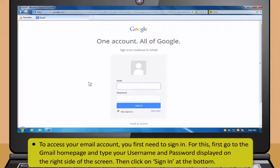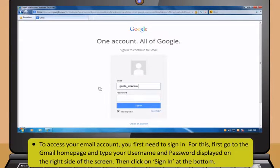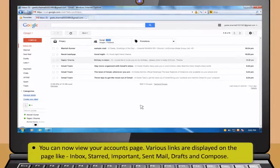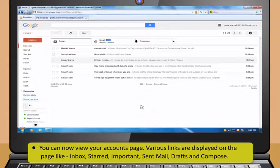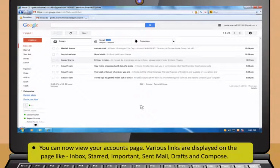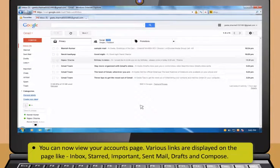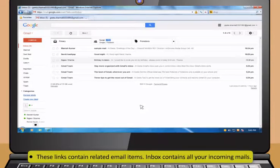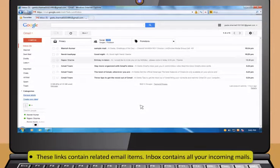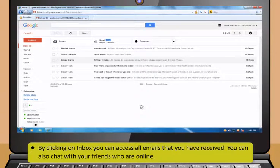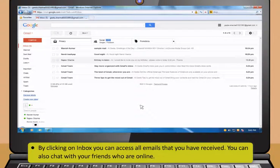To access your email account, you first need to sign in. For this, first go to the Gmail homepage and type your username and password. Then click on Sign in at the bottom. You can now view your accounts page. Various links are displayed on the page like Inbox, Starred, Important, Sent Mail, Drafts and Compose. These links contain related email items. Inbox contains all your incoming mails.